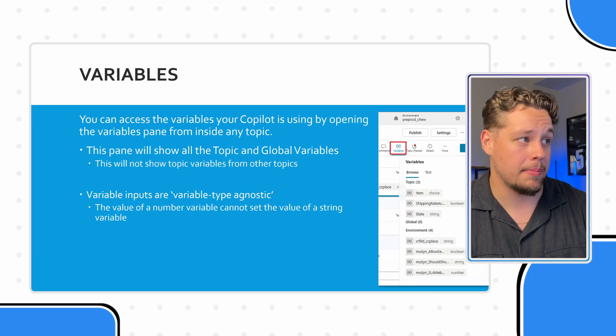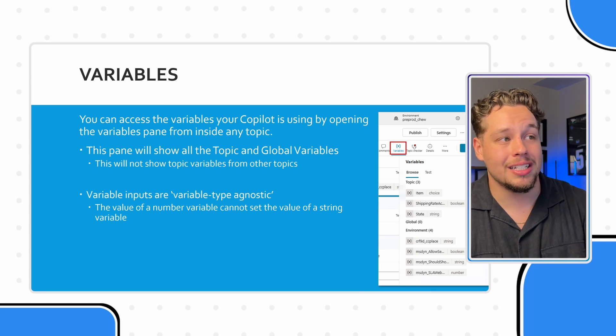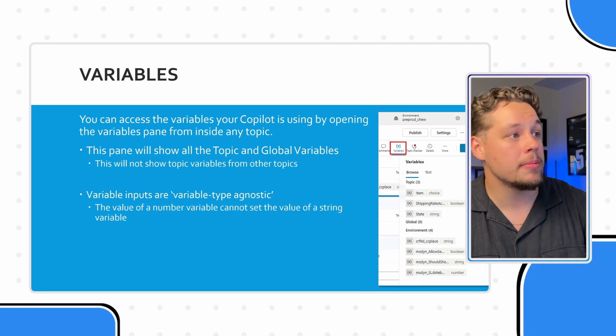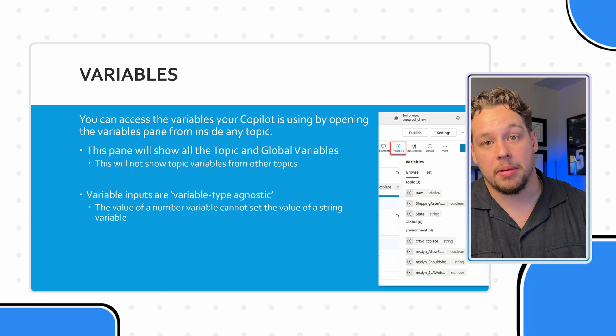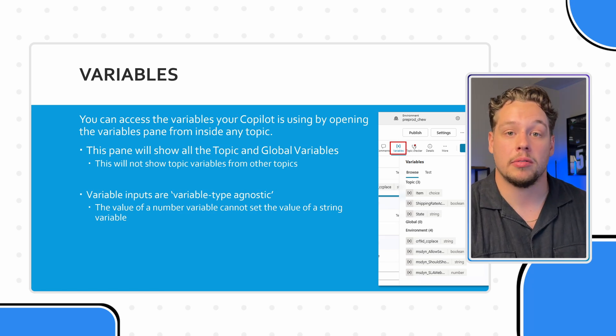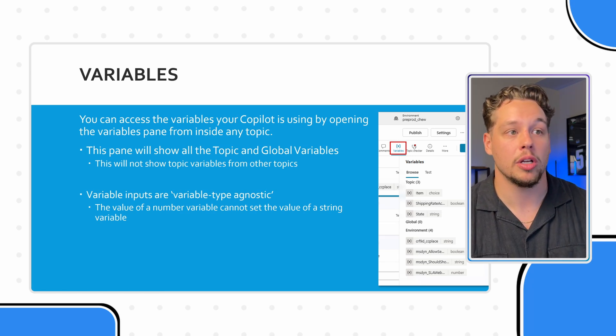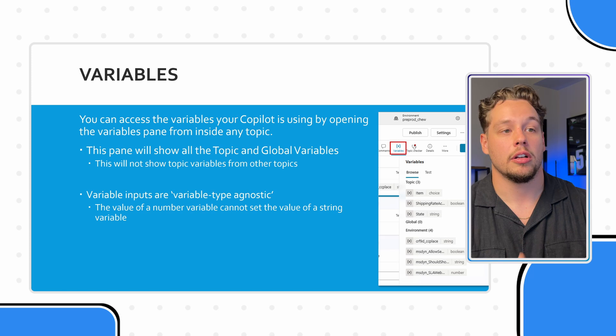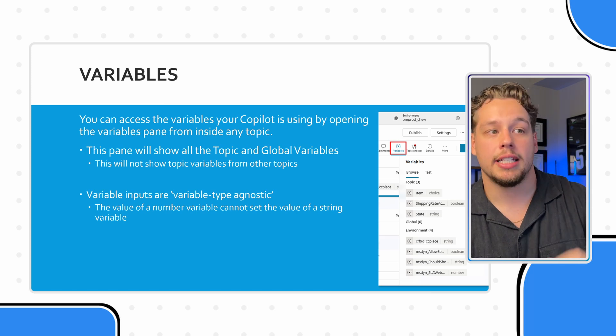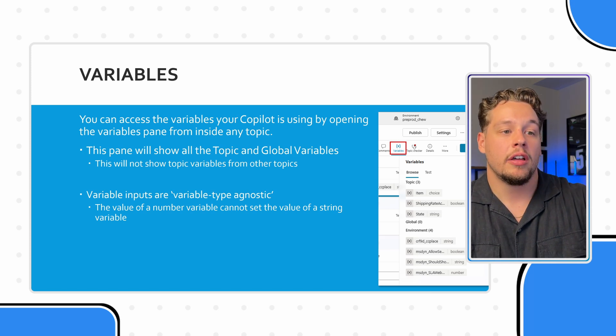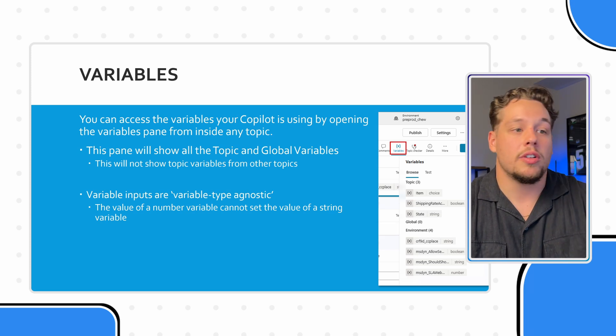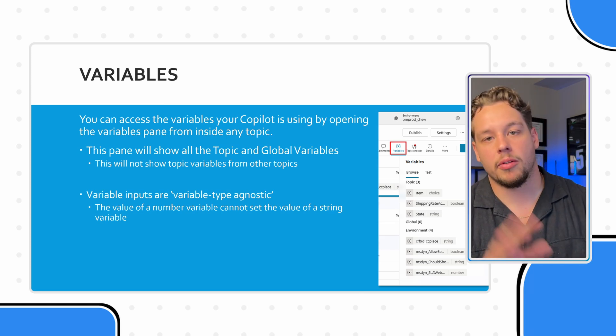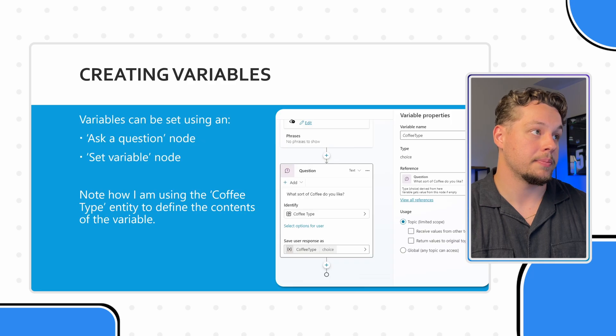But you can access the variables your copilot is using by opening the variables pane from inside any topic, and this pane will show all the topic and global variables. It will not show the topic variables from other topics. This is related to this topic. In this screenshot, we have three topic variables, and we have four environment variables, and we have zero global variables. Environment variables, don't have to worry about for this.